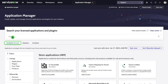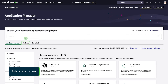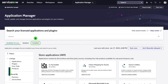The Available for You tab displays applications you're entitled to but have not yet installed on the instance. The Updates tab displays available updates to installed applications. Finally, the Installed tab displays all installed applications on the instance.